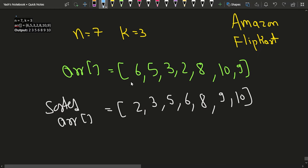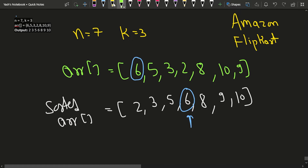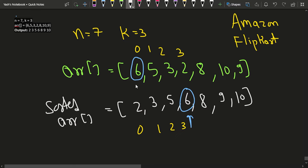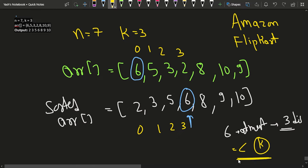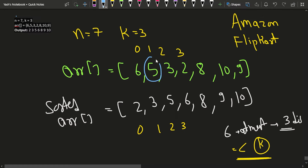Let's make some observations. If you look at element 6, in the original array it is at index 0, but in the sorted array it is at index 3 — a distance of 3, which equals k. So a particular element is at most k distance away from its sorted position.